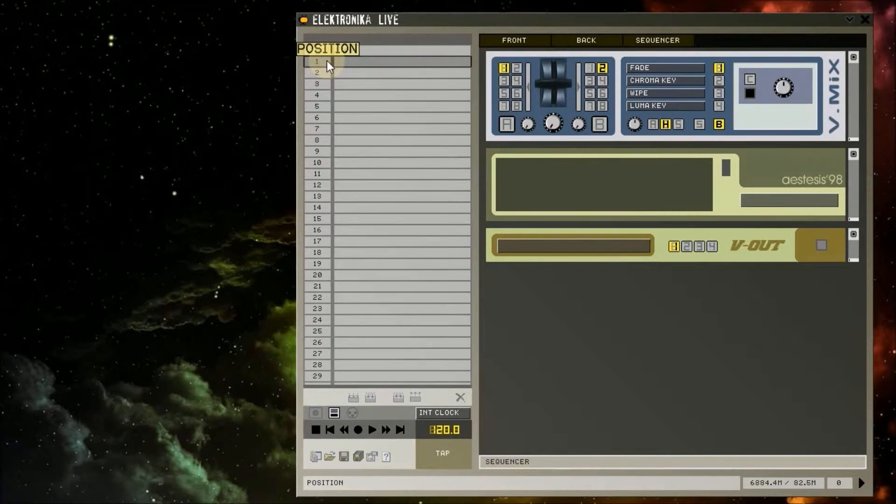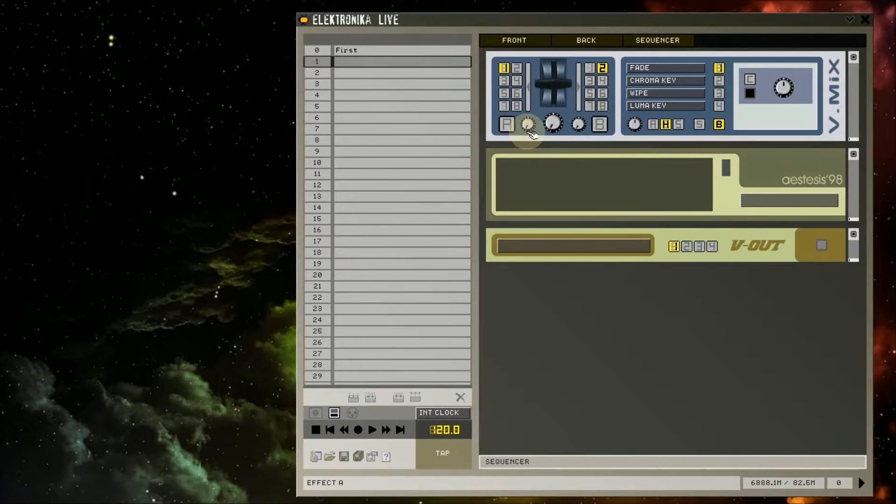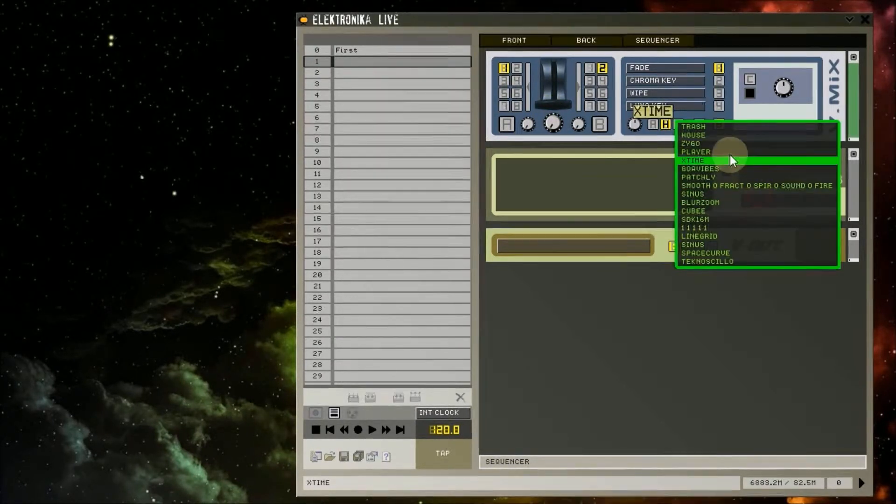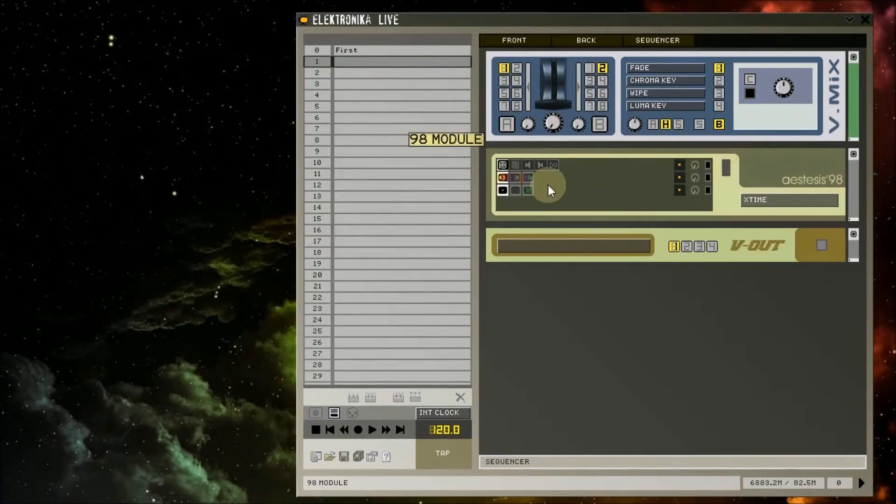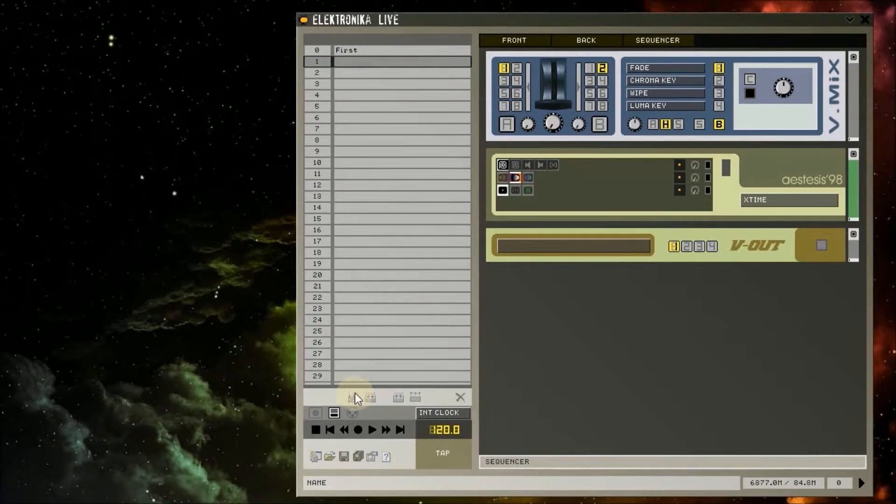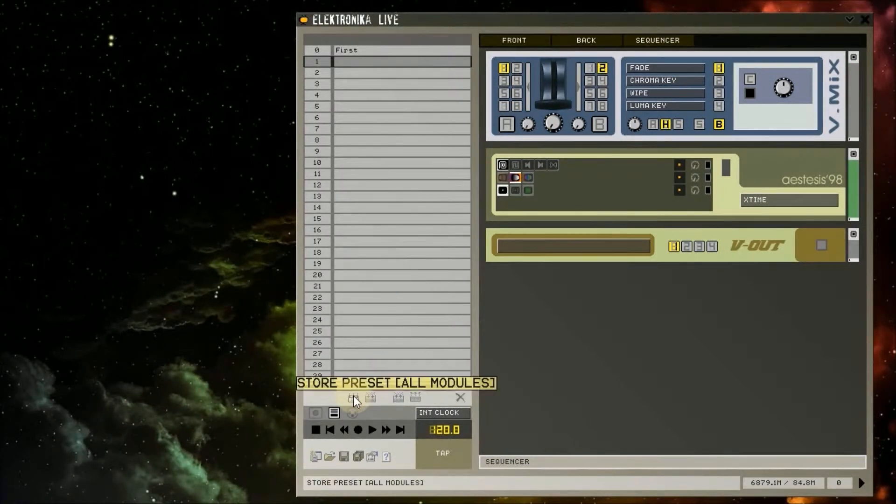I'm now going to select the second preset slot. Next I'm going to change some values on the 98 rapid and vmix modules. Once I've done this, at the bottom left I'm going to click on the Store Preset All Modules button again.